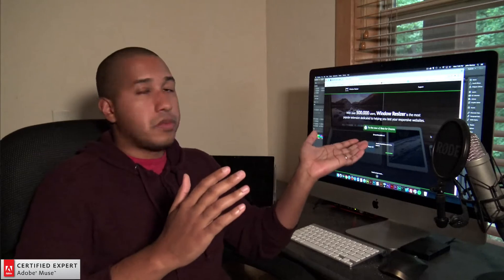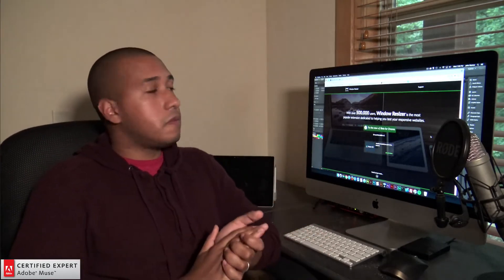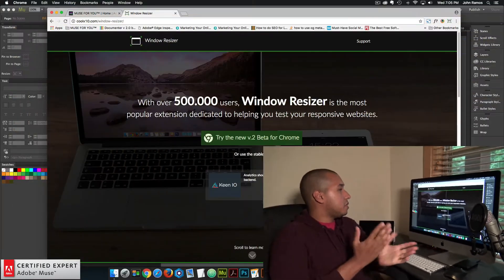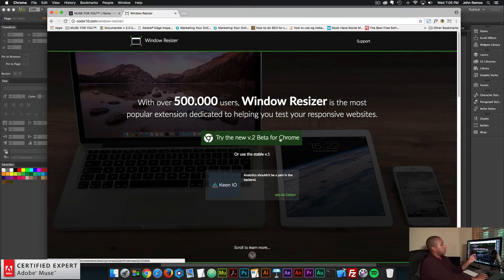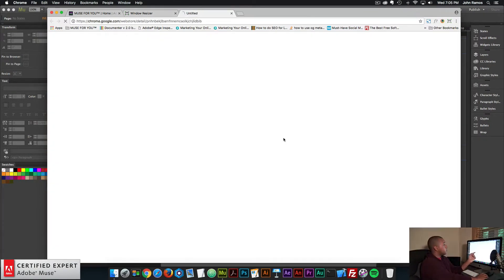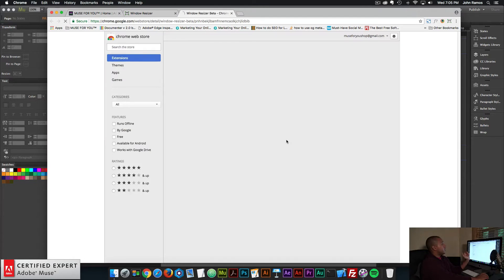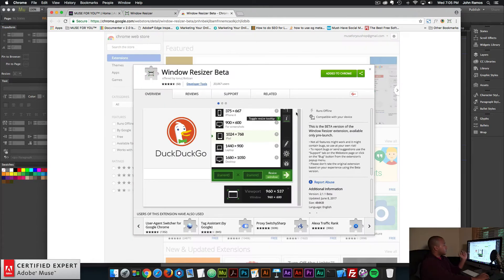So it's really simple to access this extension. You just go to coolx10.com/windowresizer and I'll leave a link to that in the description area below. And basically once you go to the site, you can click on try the new version 2 better for Chrome and then install it. It's installed from the Chrome Web Store.